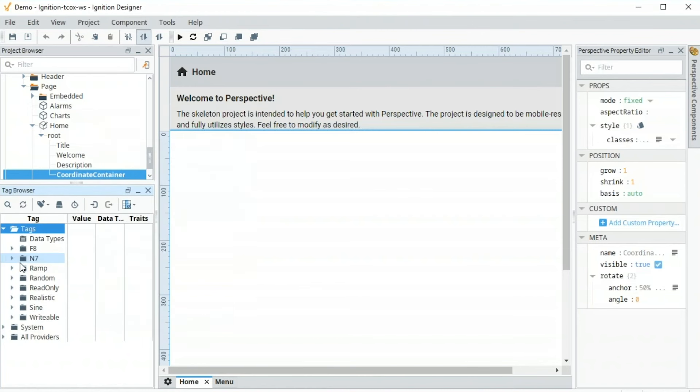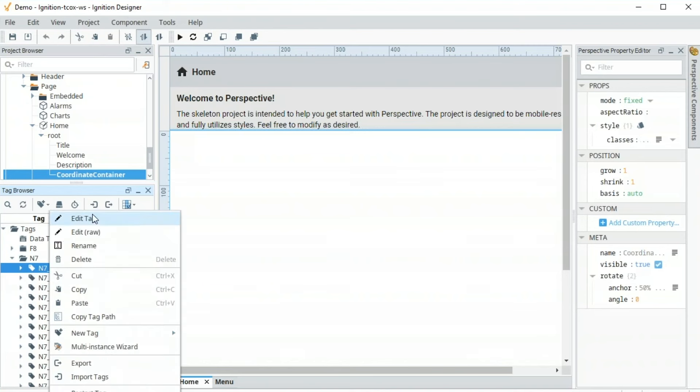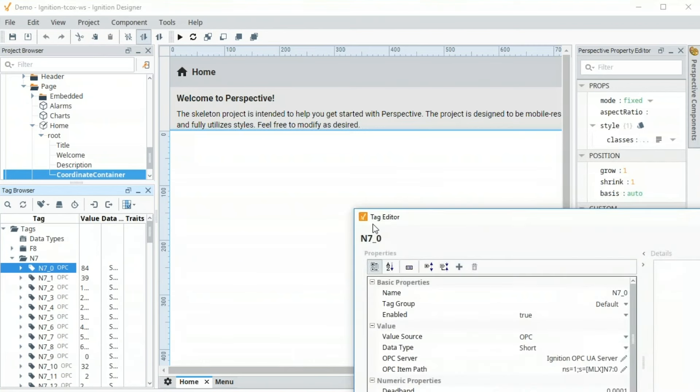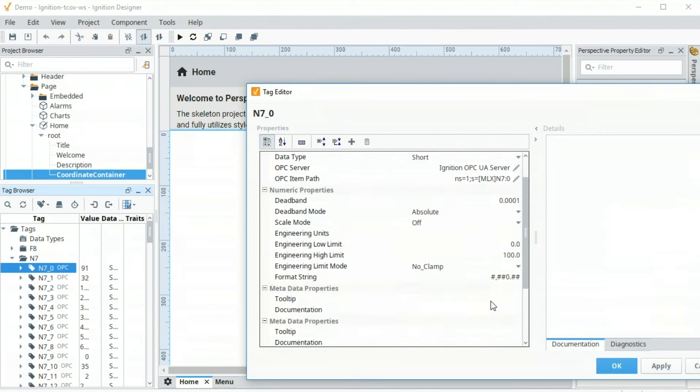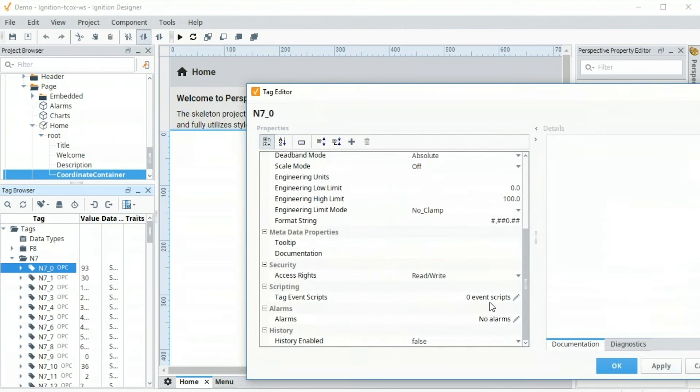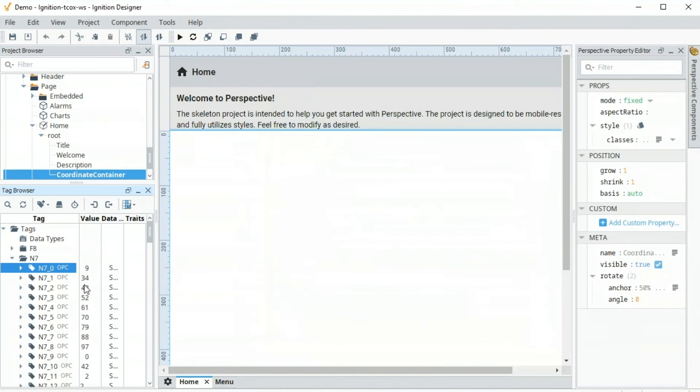Now I've got a bunch of tags configured. We can certainly go in here and we can rename tags. If I want to call this tag something different, we can edit that. We can change names. We can add folders in here. We can add history, alarming, scripting, all these different things that we want. But now I've got some tags I can work with. As you'll notice, the designer is a live designer. We can see the values before we go into the runtime. It really helps us build out our screens and understand what it's going to look like.